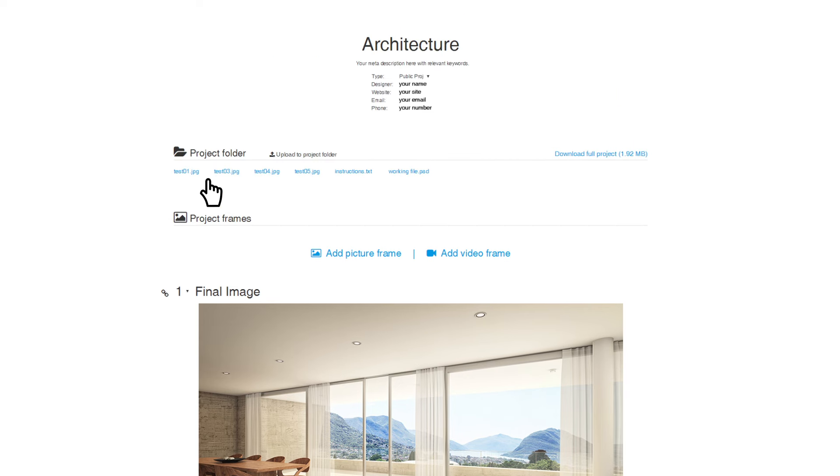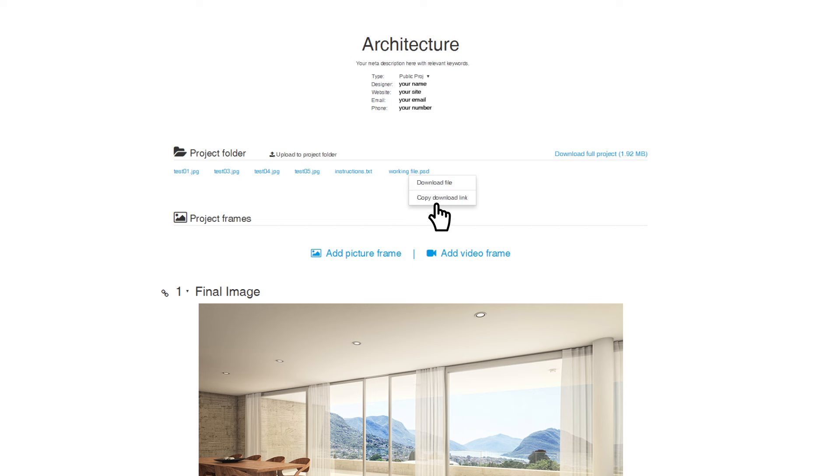The project folder contains files you wish to make available, such as instructions and working files. Click on the link icon to generate the URL path of a file and send it as a download link. This eliminates the need of file transfer services such as WeTransfer, where files remain online for a limited amount of time.